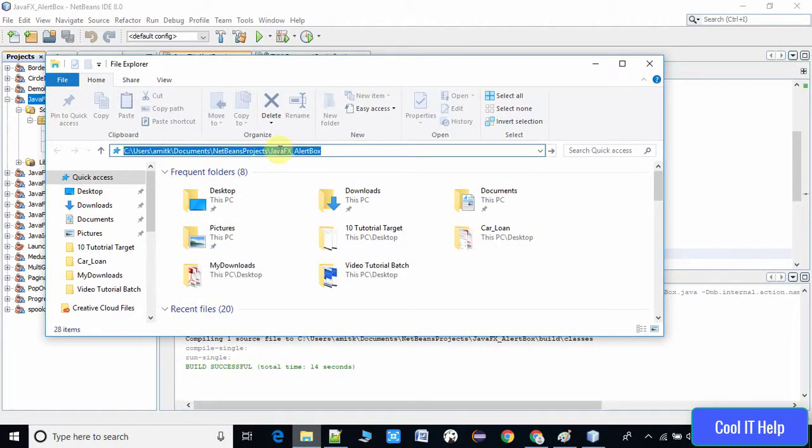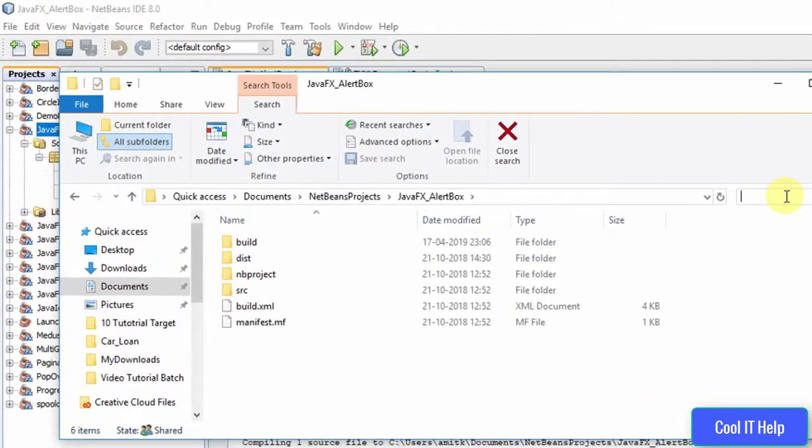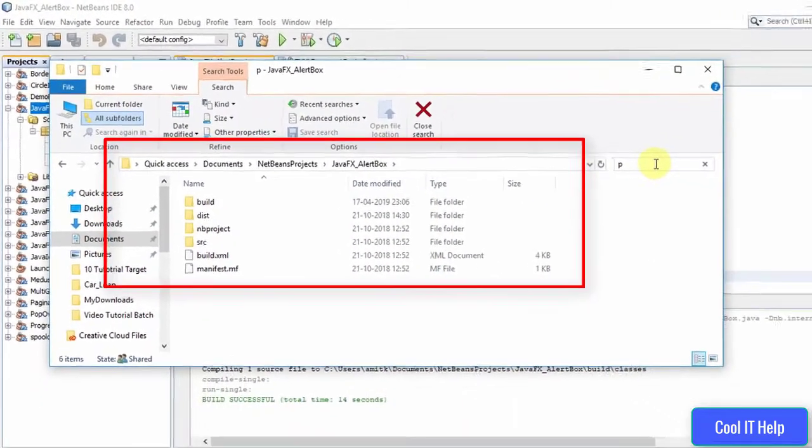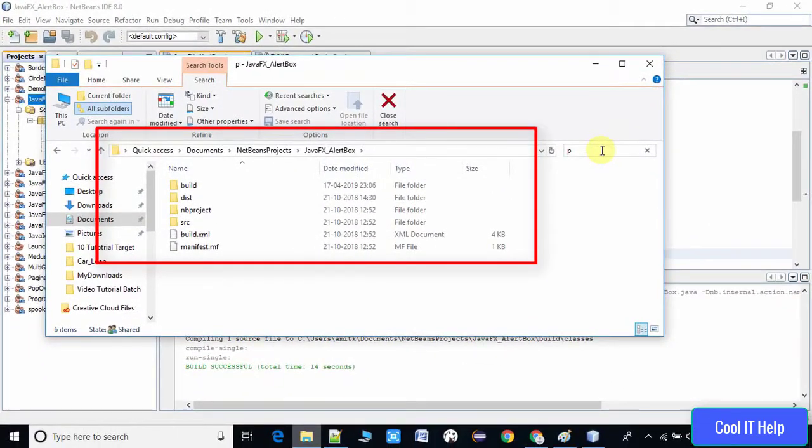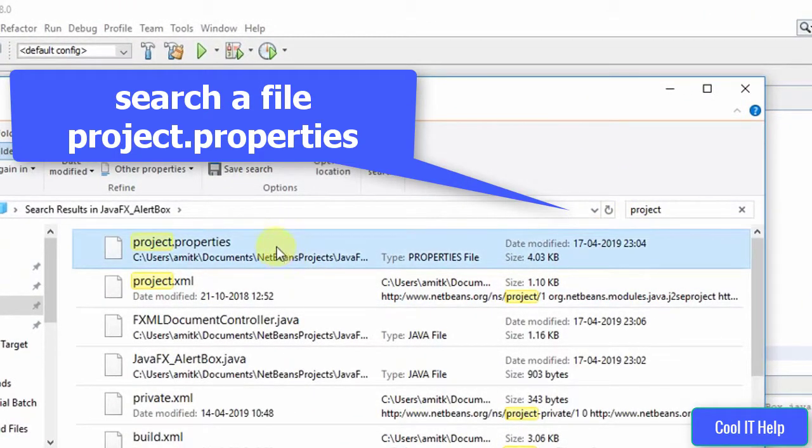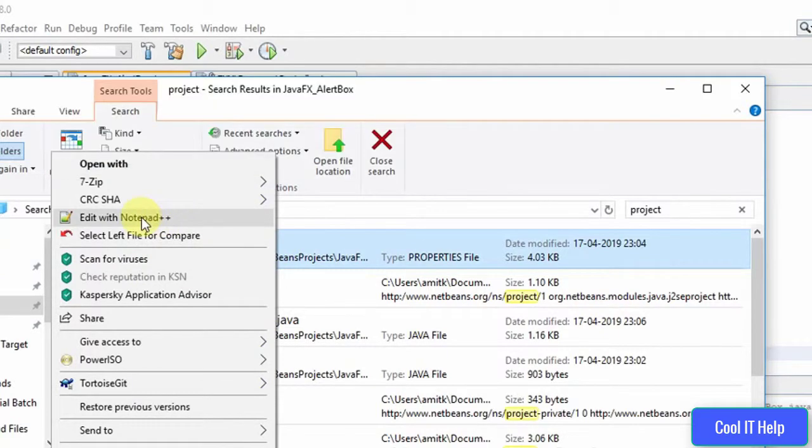You will see the project folder and the files. Here we have to search for project.properties file. Once you find this thing, do a right click.